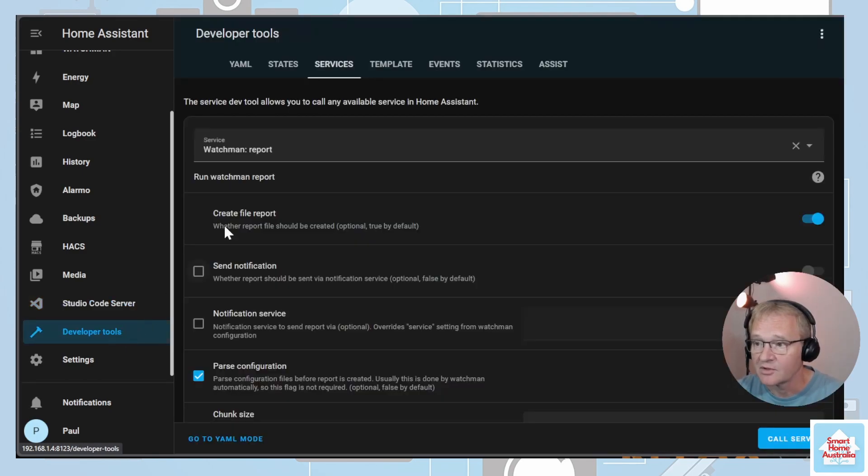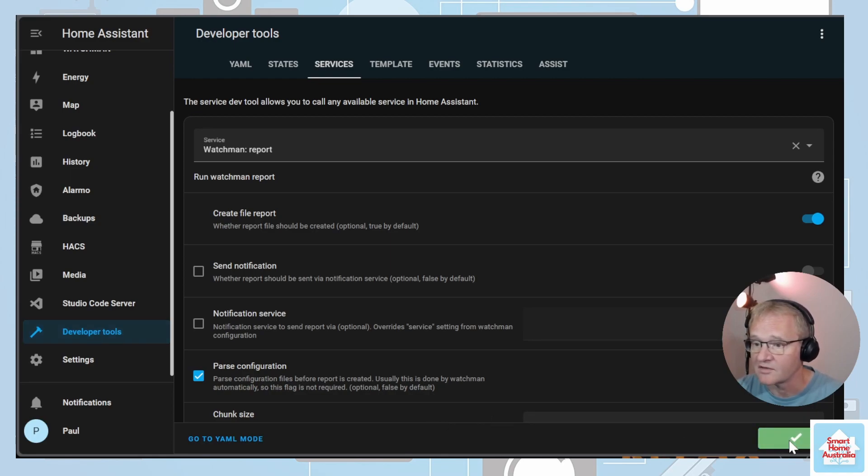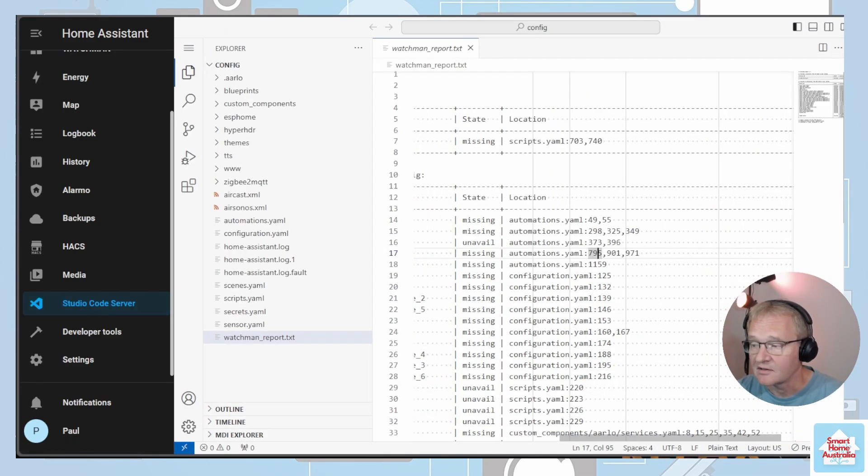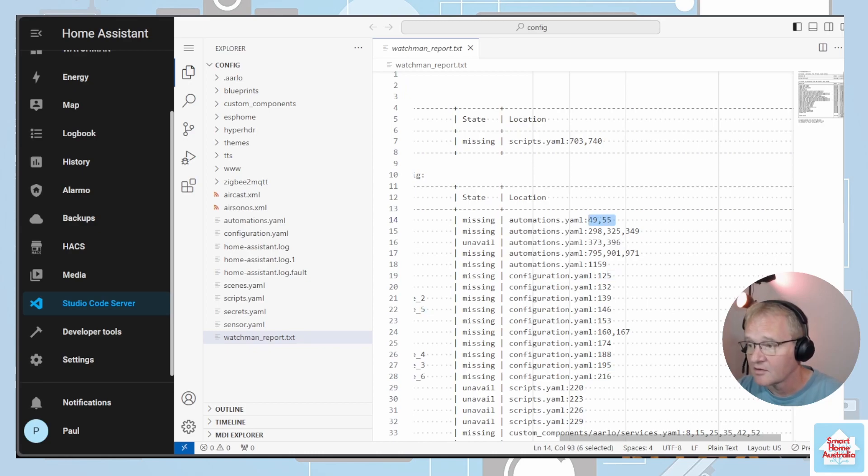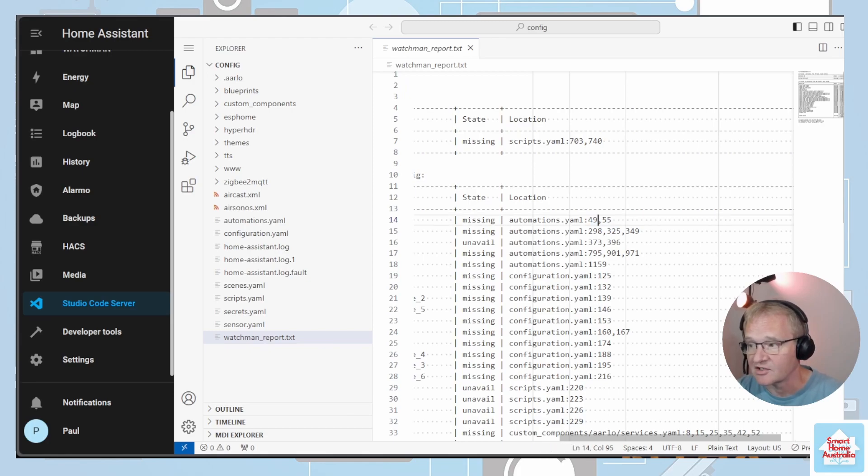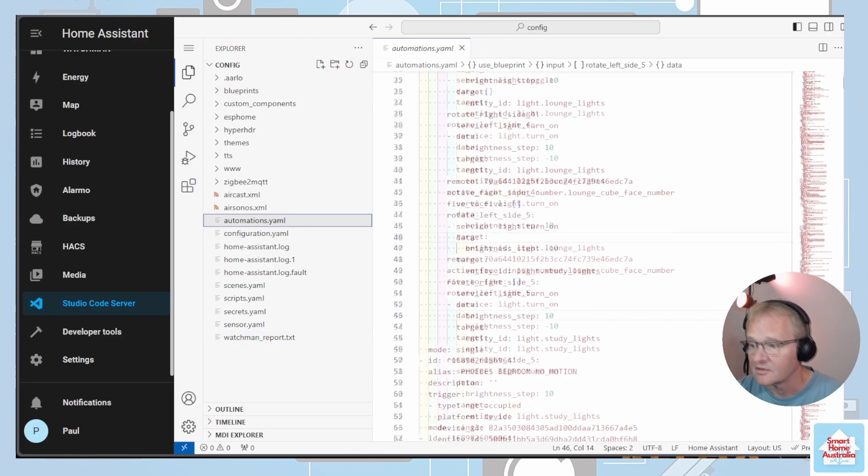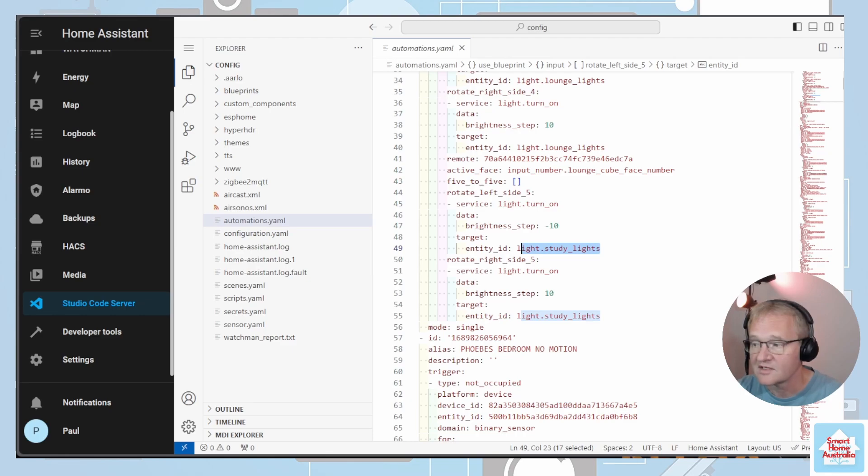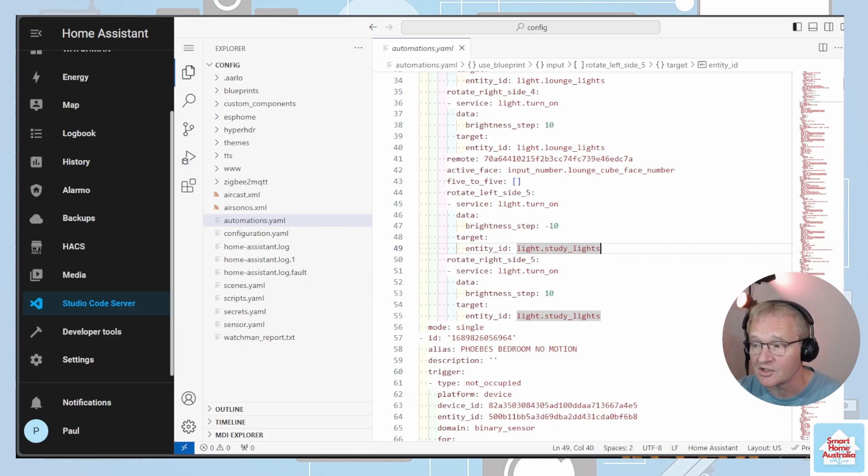Go back into Developer Tools. We can leave all of the defaults alone again because they won't have changed from last time. Press Call Service. Go back into Studio Code Server. You'll now see that our numbers have changed. We no longer have three lines associated with the missing entity, we only have two. Previously this one was at line 53, it's now changed to line 49. We can move across into our automation.yaml file, go down to our 49, and we'll find the missing entity again. This missing entity is again inside of our automation for our lounge cube, and we can similarly go back into our automations and remove it.